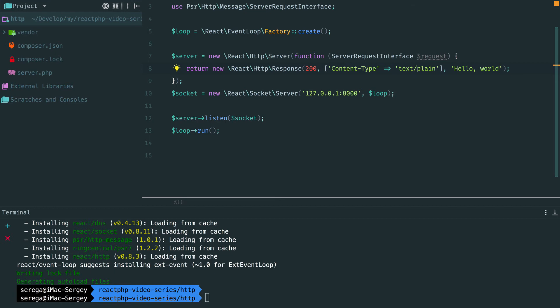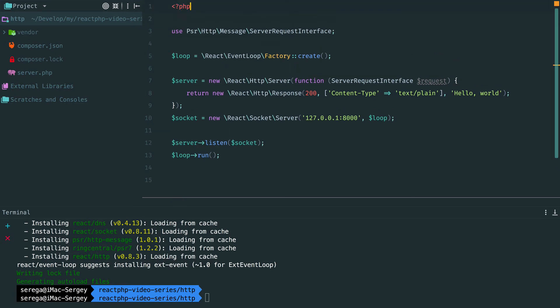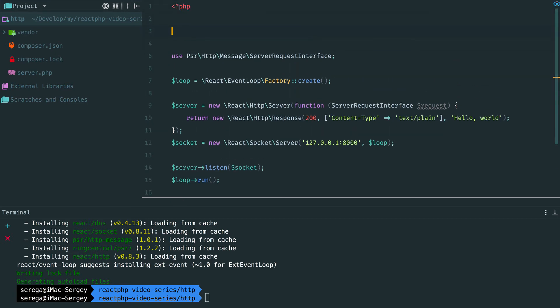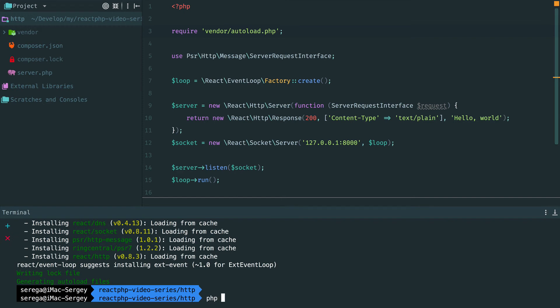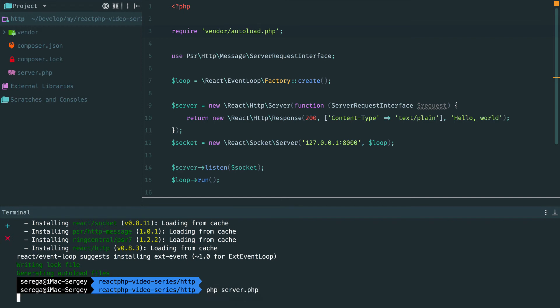This is all for the server setup. And by the way, we have forgotten to require composer's autoloader. Let's fix it. Cool. If now we run this, the server starts listening for incoming requests.